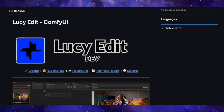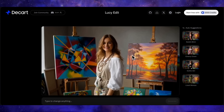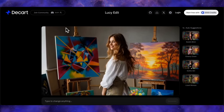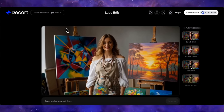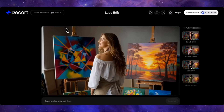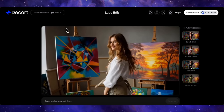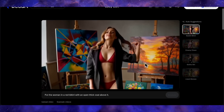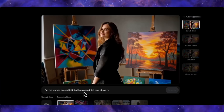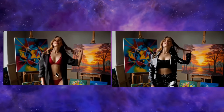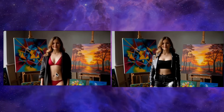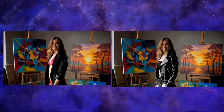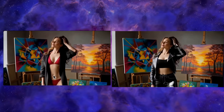Let's analyze the showcase examples on their project page. We'll start with a video of a woman turning. If we give it the prompt 'put the woman in a red bikini with an open thick coat above it' — just look at the result. It has put her in a red bikini and placed a coat over her. In a side-by-side comparison, her face is exactly the same. There's no difference at all.